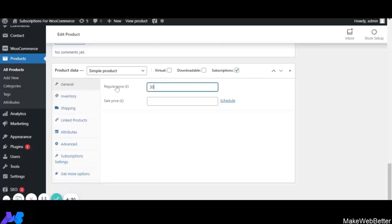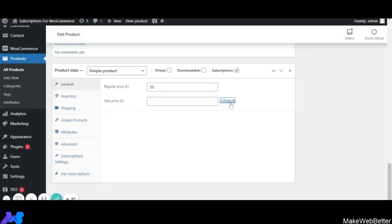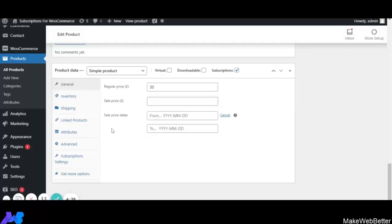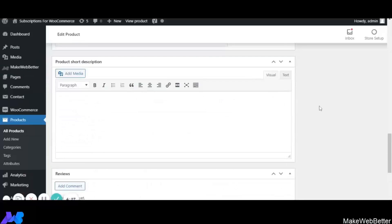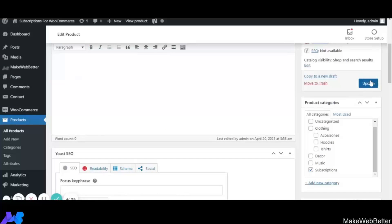The regular price of this subscription product will be 30 euros. You also get a Sale Price option where you can set a discounted price, schedule a sale price date, and cancel it if needed. After setting the regular price to 30, click Update.